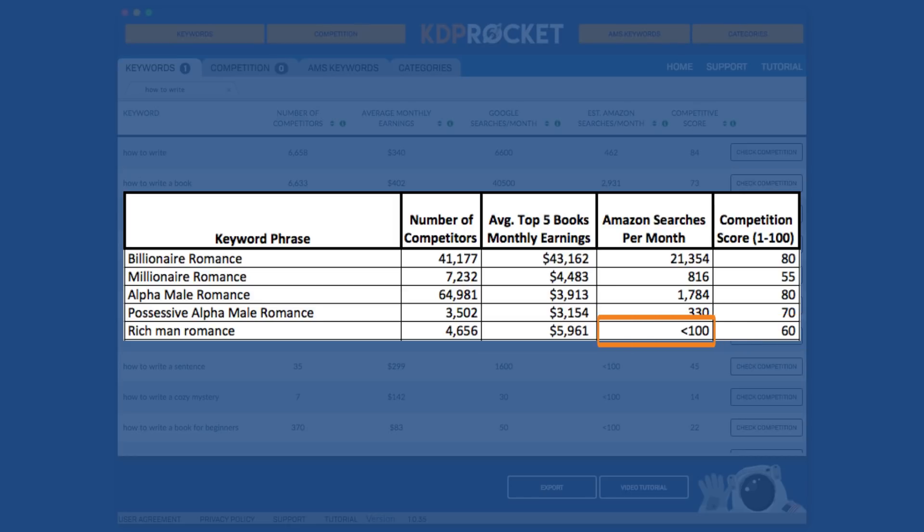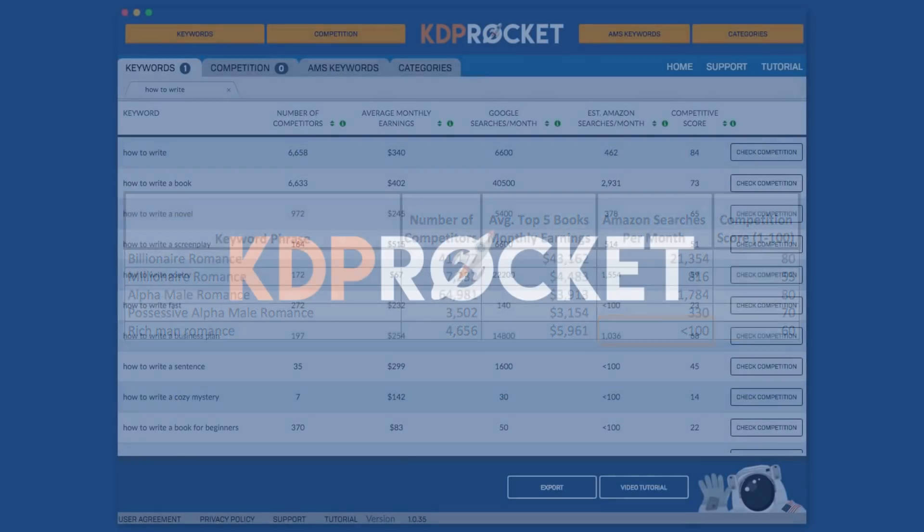However, thanks to our Amazon searches per month number, we know this is not a good keyword at all. The books that rank for that term in Amazon are making money, yes, but they definitely aren't making money from this keyword because little to no people type it in into Amazon. Instead, those books are making sales from other keywords and marketing efforts. And we know this thanks to KDP Rocket.